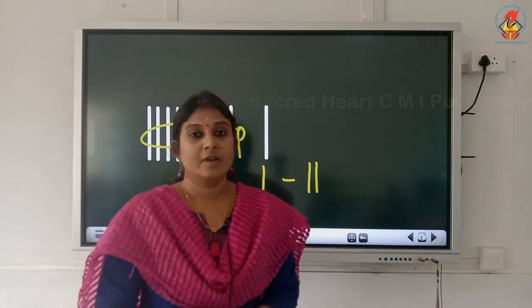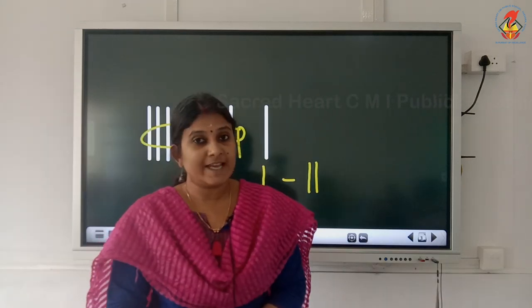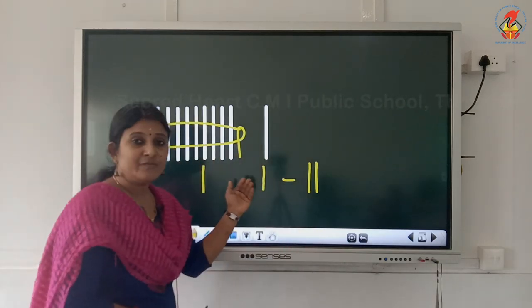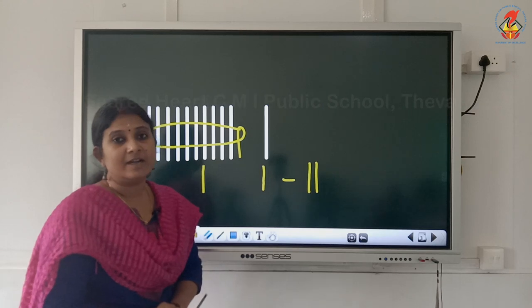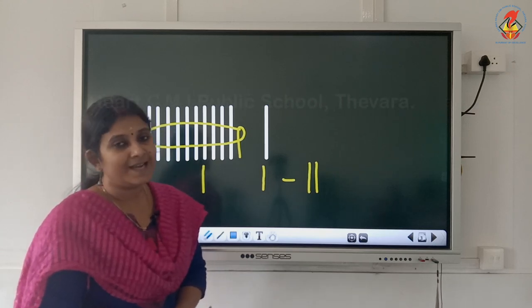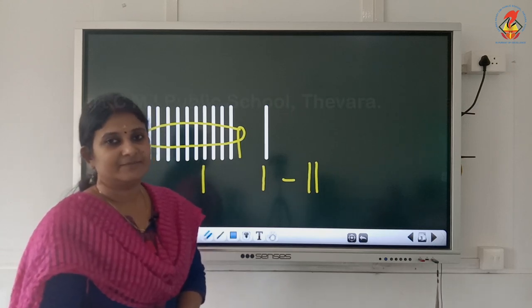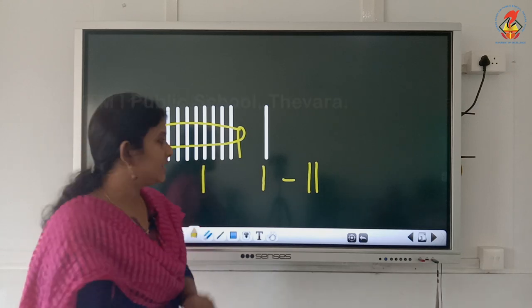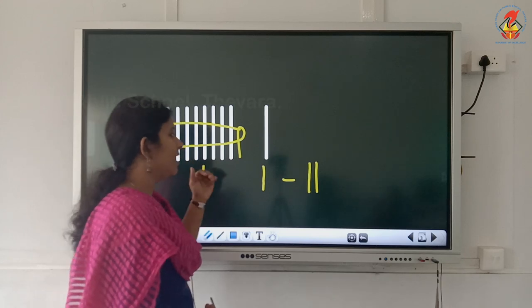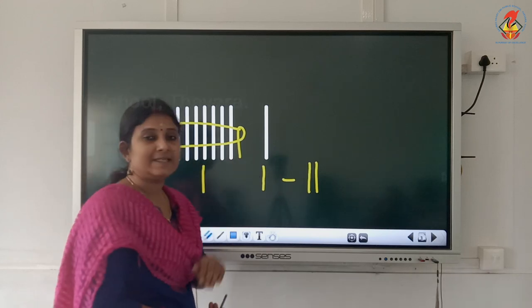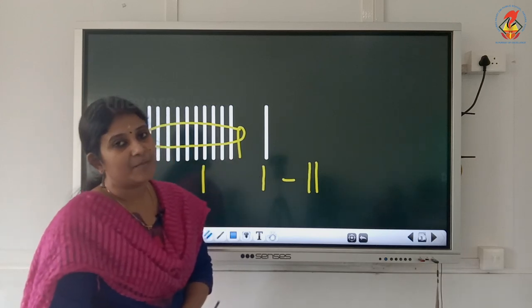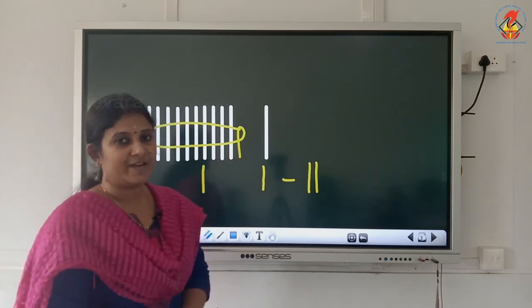Repeat again: 1 ten and 1 single makes number 11. Repeat: 1 ten and 1 single makes number 11.